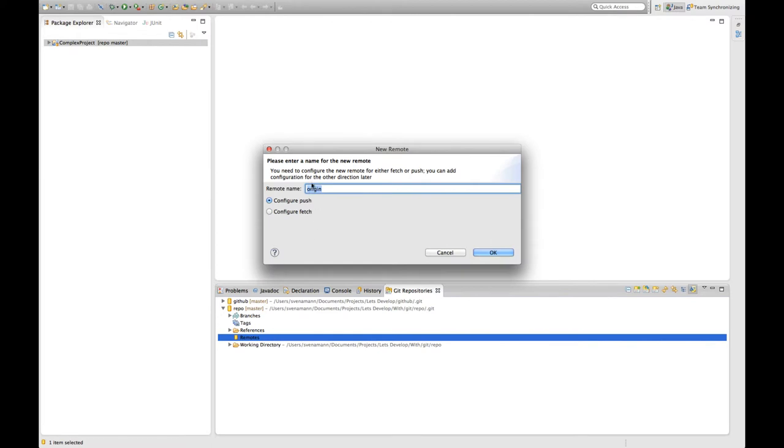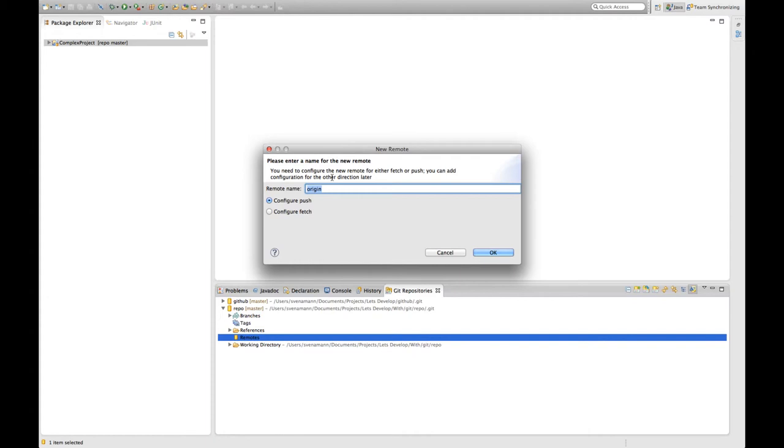I'm going to name this repository origin because in the Git world the origin repository is somehow the root repository of our project, normally the one on the server. So from the origin repository I'm checking out my project to work on and I'm pushing the changes I made back to the origin repository.